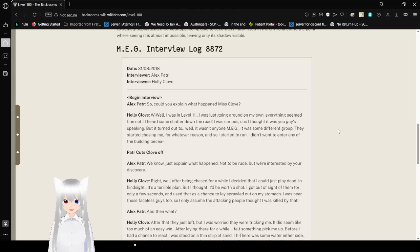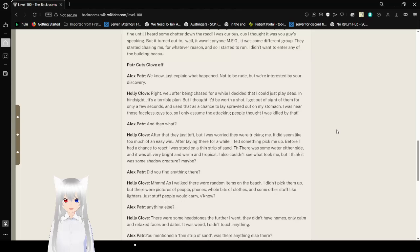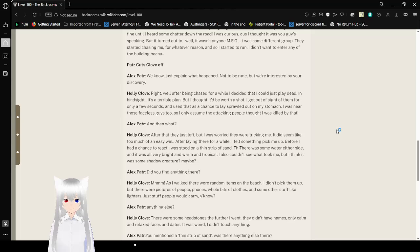M.E.G. Interview Log 8872. So, could you explain what happened, Ms. Clove? Well, I was in Level 11. I was just going around on my own. Everything seemed fine until I heard some chatter on the road. I was curious because I thought it was you guys speaking. But it turned out, well, it wasn't anyone in M.E.G. It was some different group. They started chasing me for whatever reason, so I started to run.